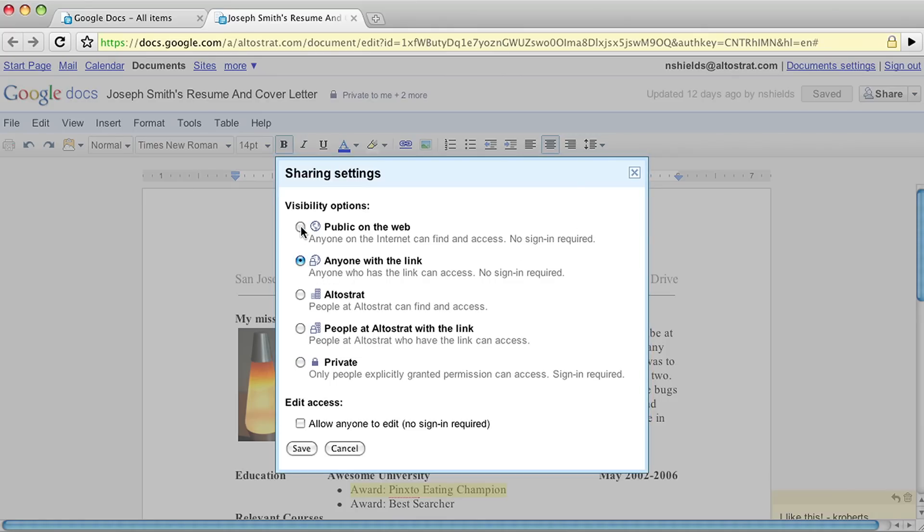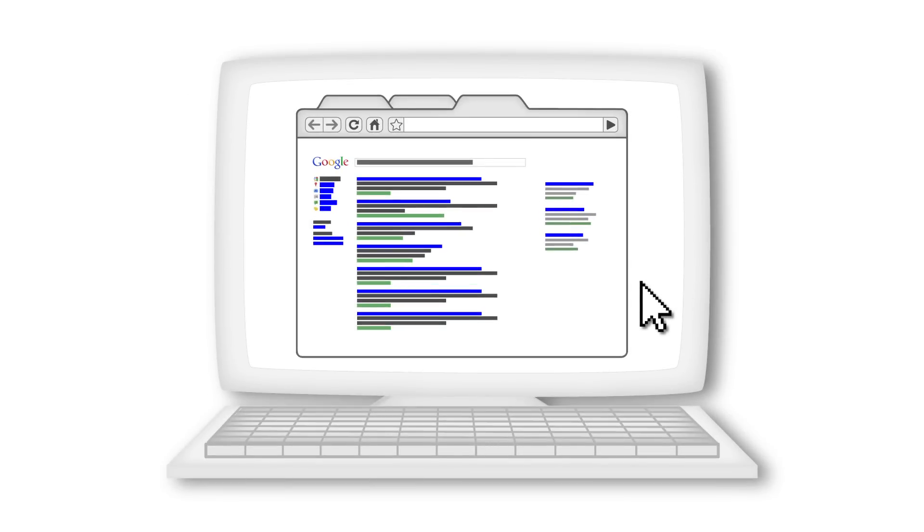Documents you set to public on the web are automatically indexed by search engines like Google, so they may appear in web search results.